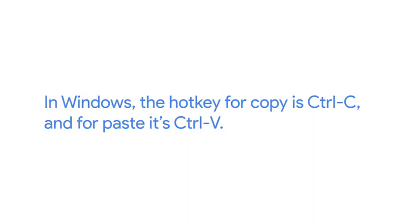You can also use hotkeys if you want. A hotkey is a keyboard shortcut that does some sort of task. In Windows, the hotkey for copy is Ctrl C, and for paste, it's Ctrl V.